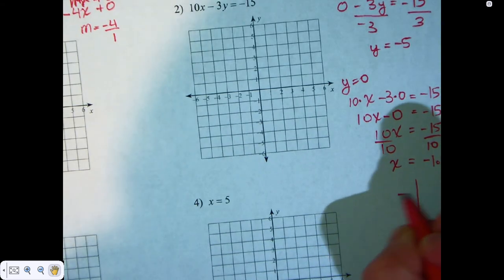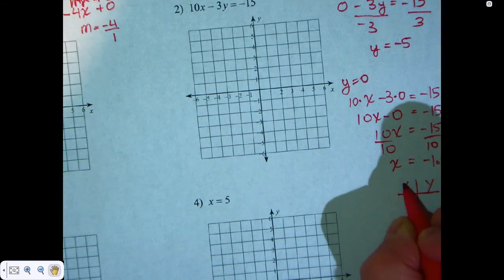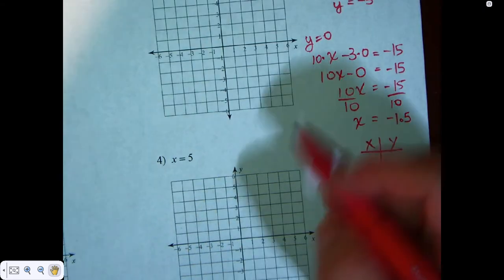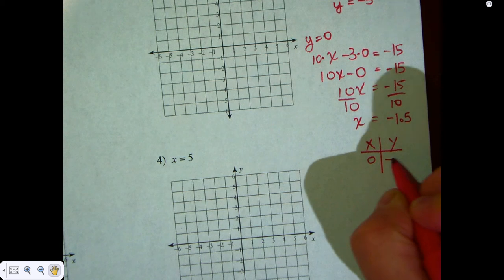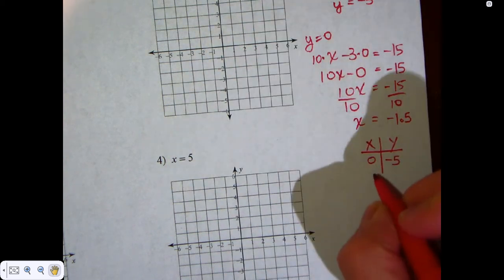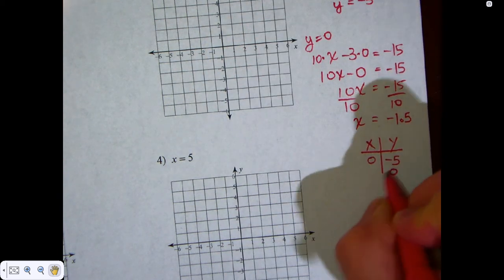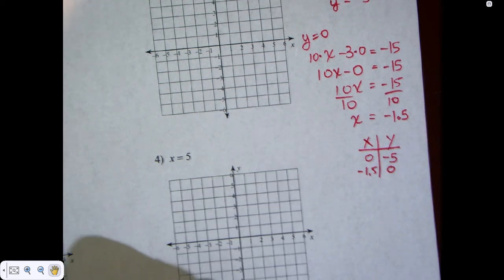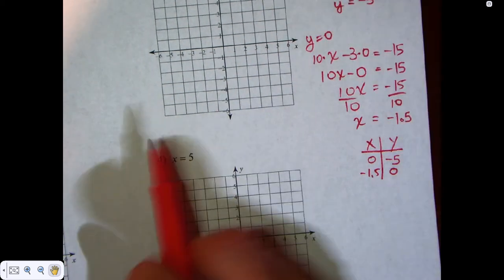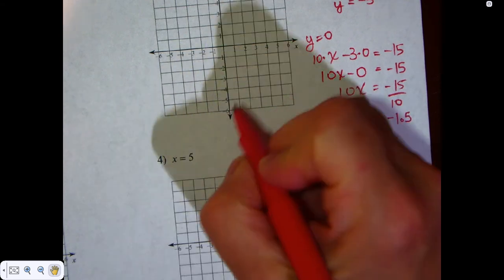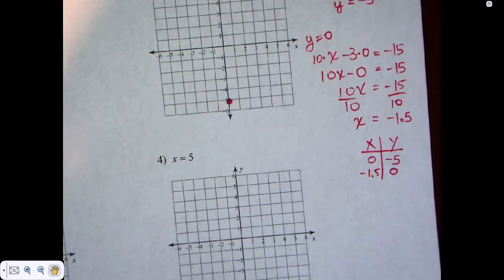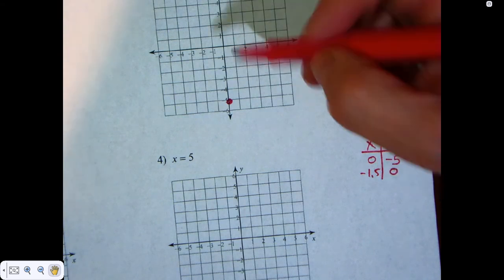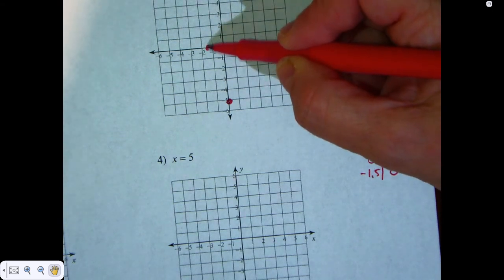Our table is going to look like this: x, y. When x is zero, y is negative 5. When y is zero, x is negative 1.5. And y is zero. So this is what our graph will look like.